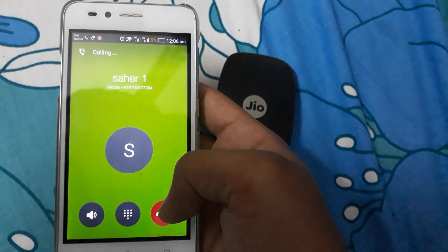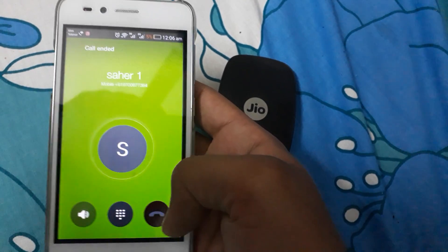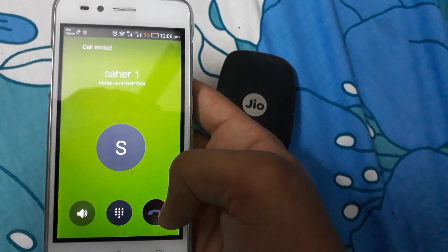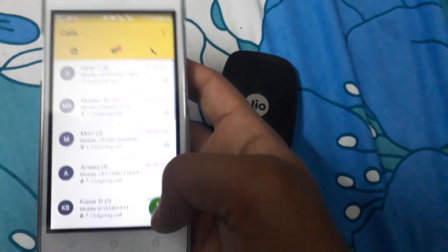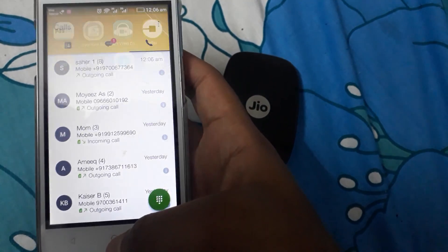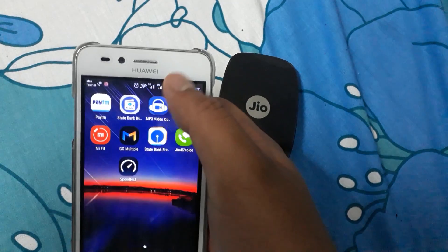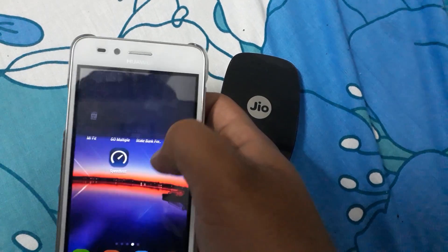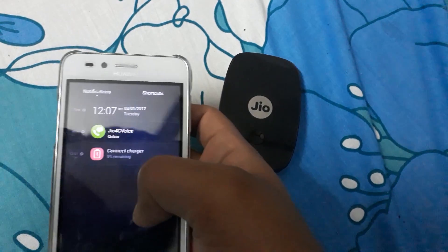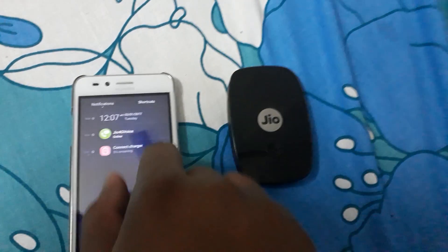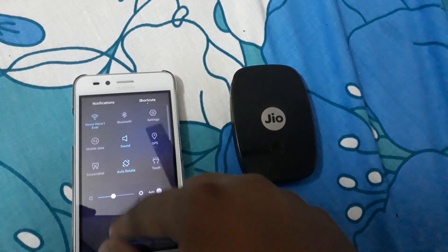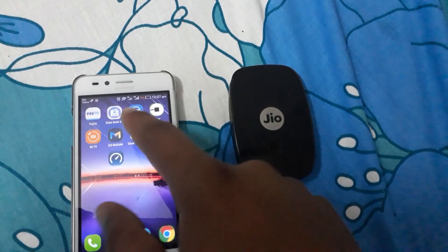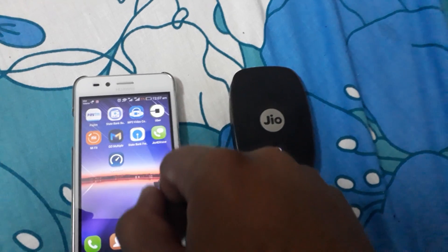It is initiating a Jio call. I have no Jio SIM inside the device — I am only connected to this JioFi. My two SIMs are Idea and Uninor.